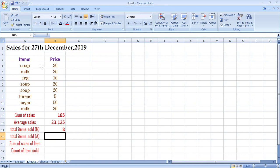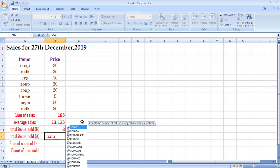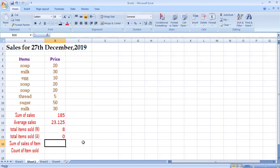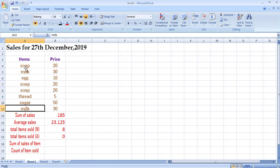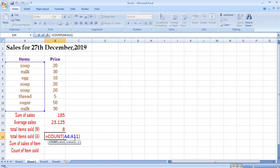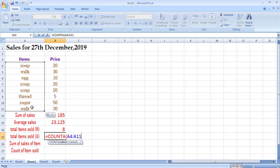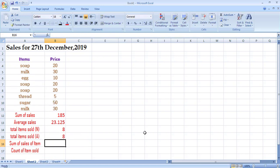Now if I apply the same COUNT function on the item names column — the textual data — it gives me zero. Although there were eight different values, COUNT gives zero because the COUNT function does not work on textual data. What we need instead is COUNTA. Using COUNTA on that range and pressing Enter gives the correct value of 8, because COUNTA counts cells containing any type of data including text.